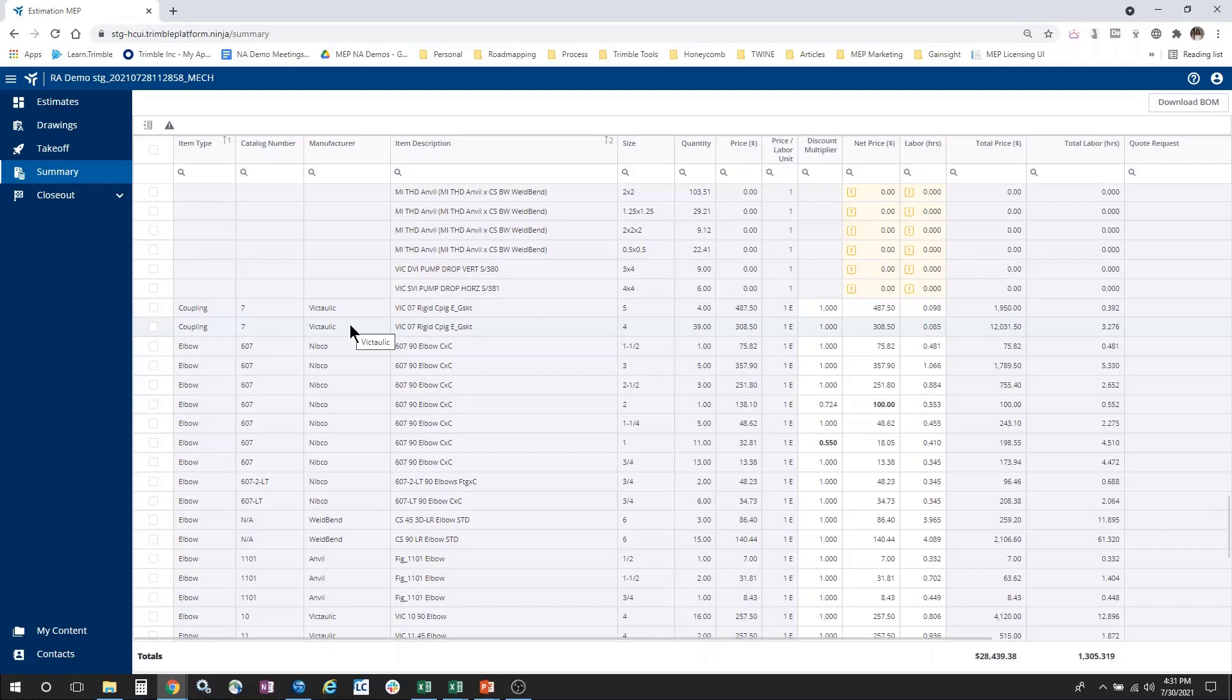This would be quite difficult if you had 20 rows of the same thing but just different quantities. So, for this reason, we roll up the identical items of the same size and manufacture within Summary. This gives you a single row per unique item with just a total quantity for that item.